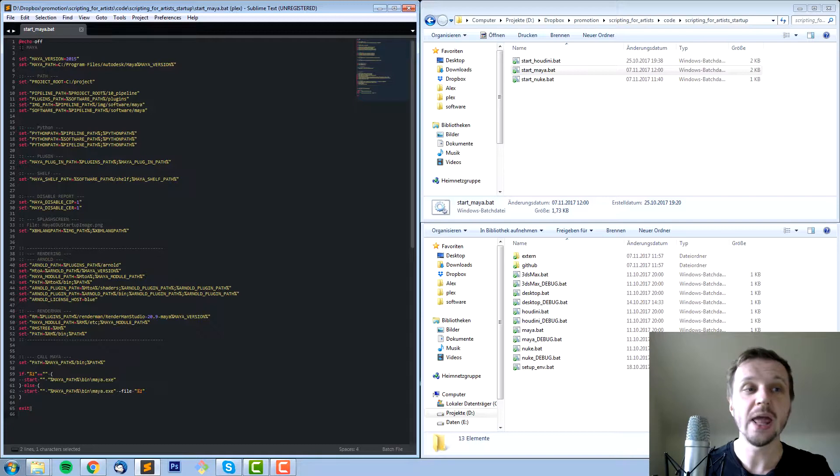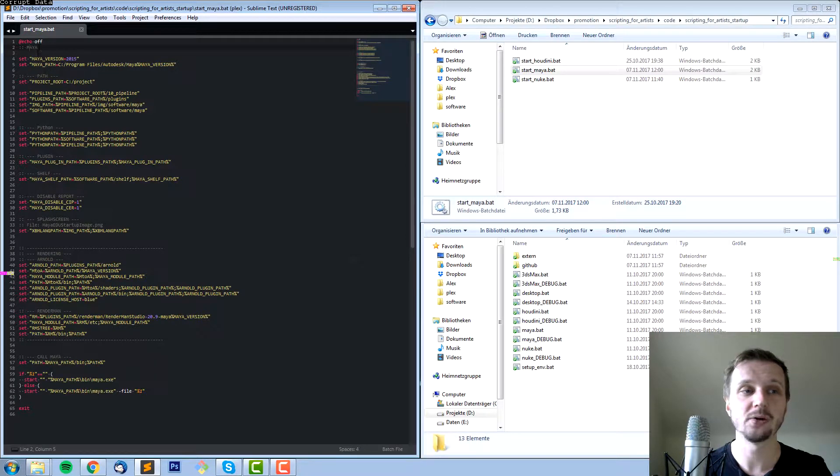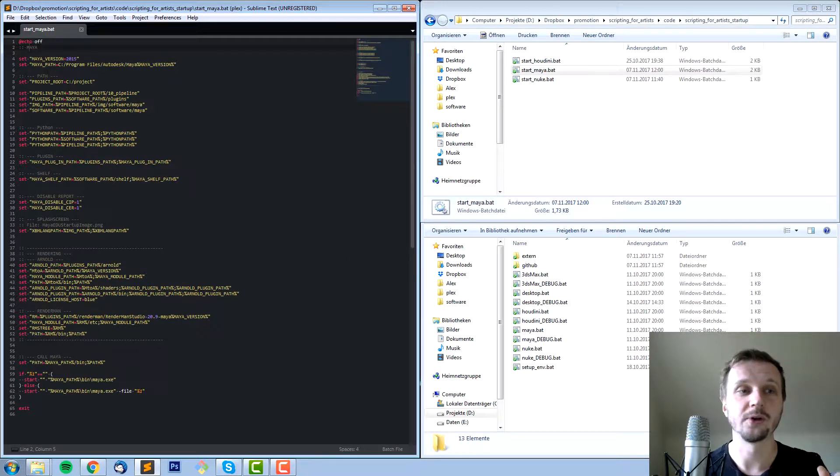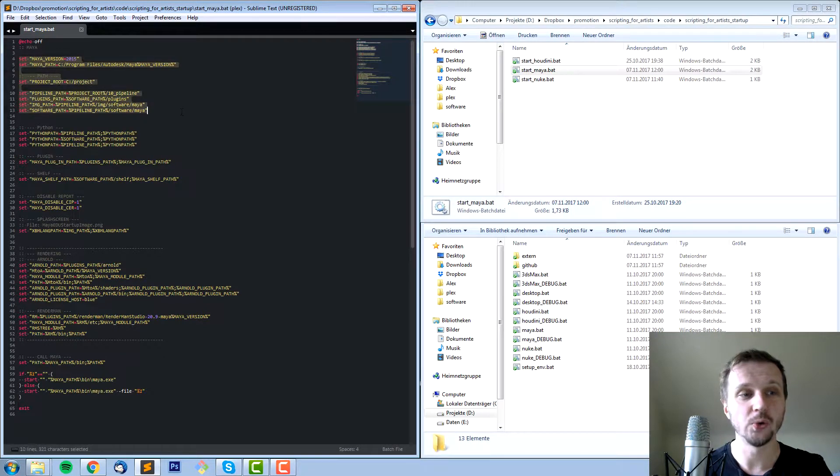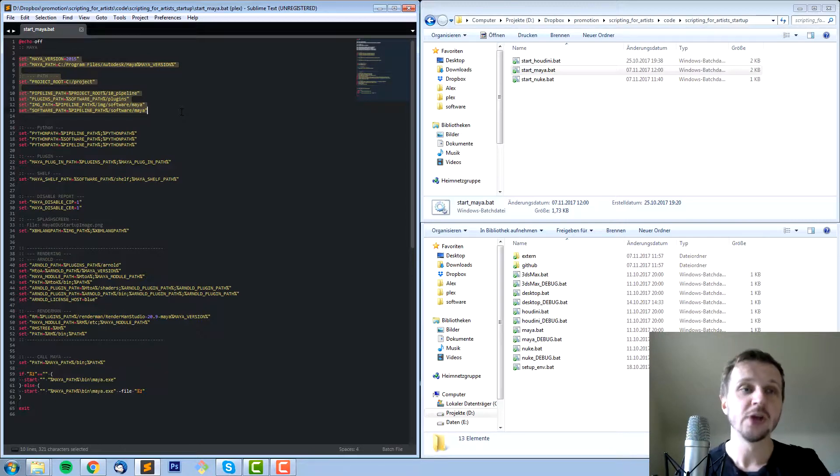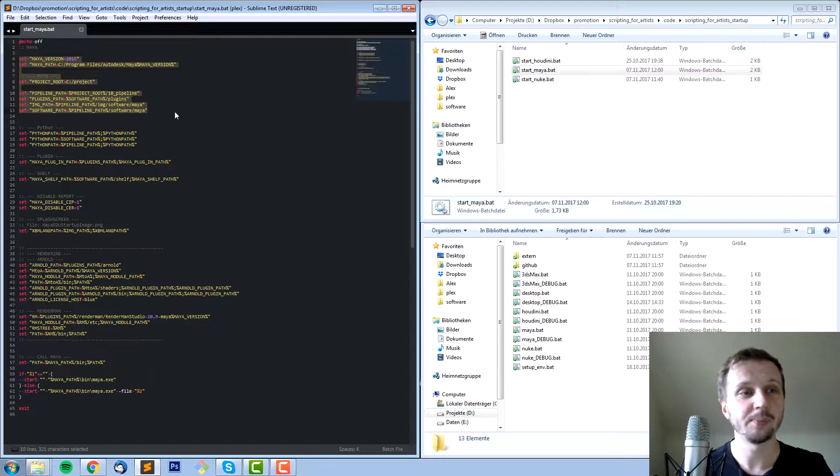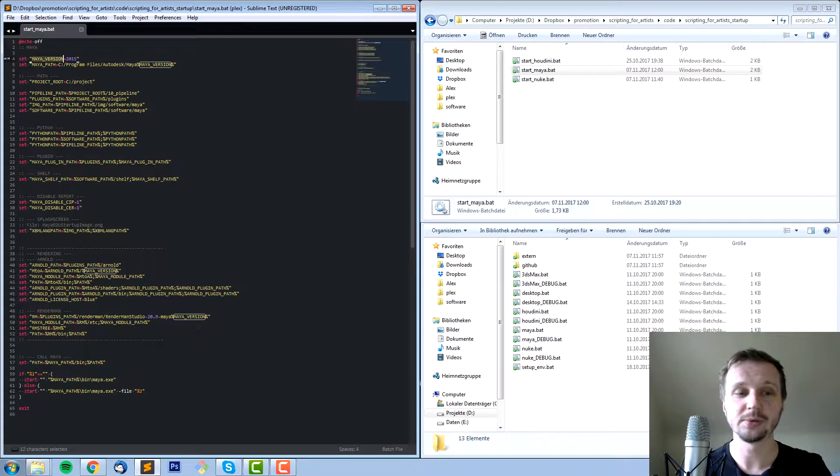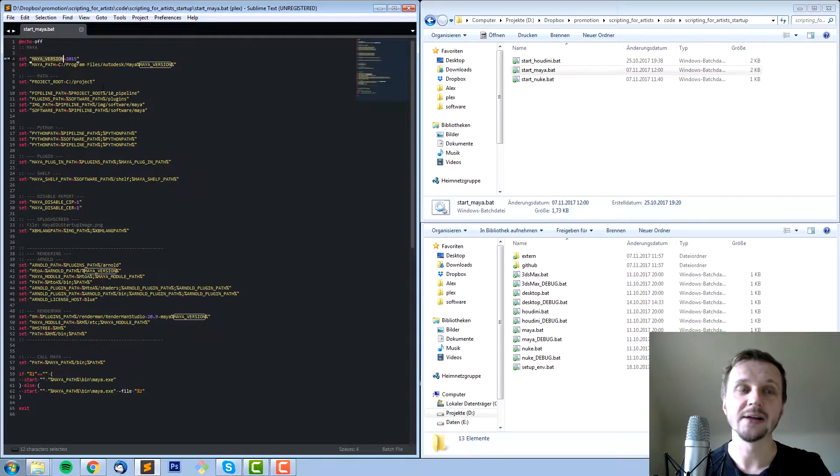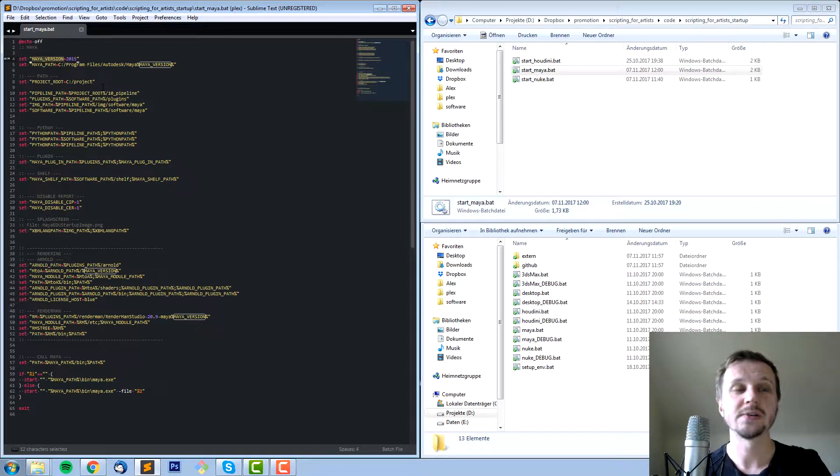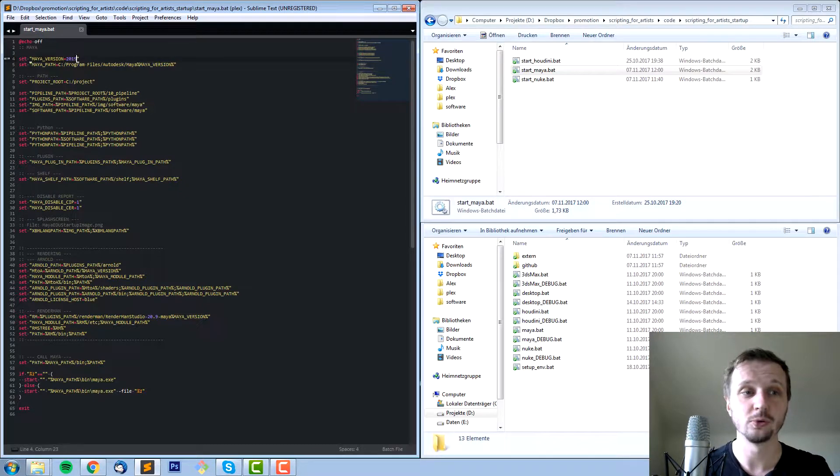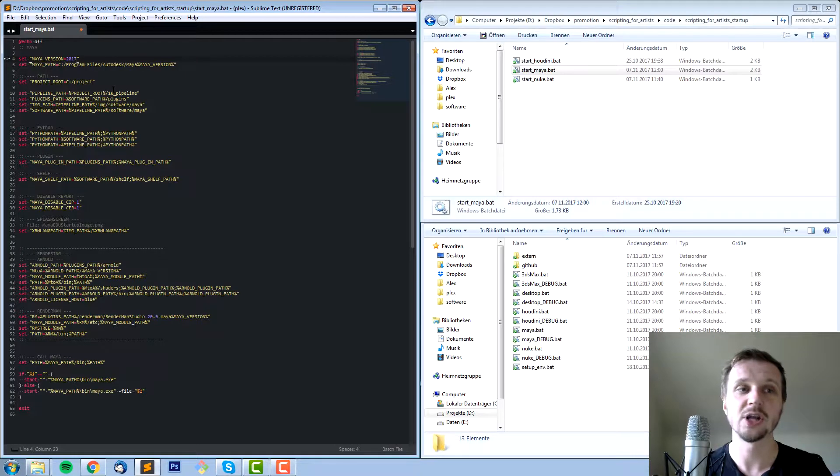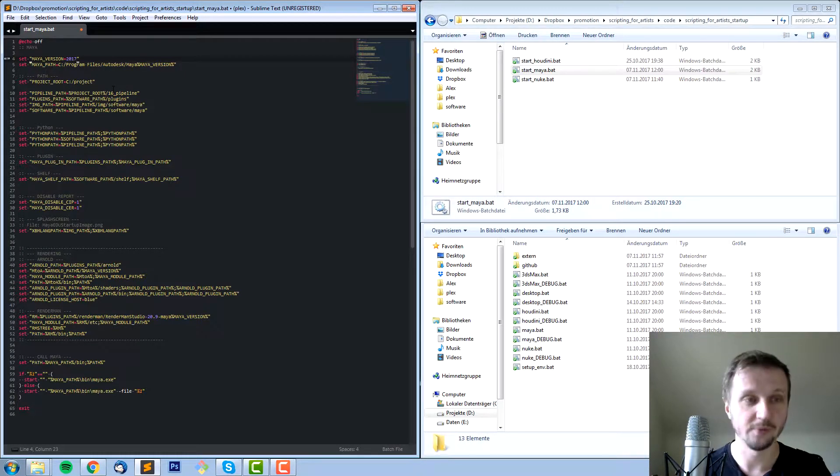In line two we have a comment. Two colons are a comment so you know what's happening here. In lines 4 to 13 we set up some variables so we can reuse them again and again. For example in line 4 we set up the Maya version, and as you can see we use it multiple times on multiple occasions. Instead of always writing 2015, you just set up this variable Maya version and reuse it. If you want to change to Maya 2017, you just change it here and everything else will adapt.